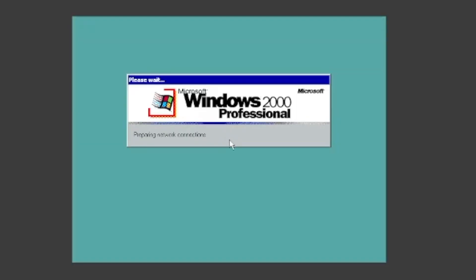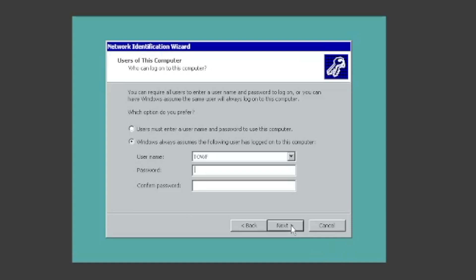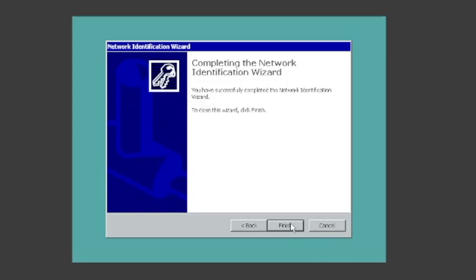It will then boot up. Once you see the screen, click Next. You can set a password if you want. Once you're done, click Next. Click Finish.